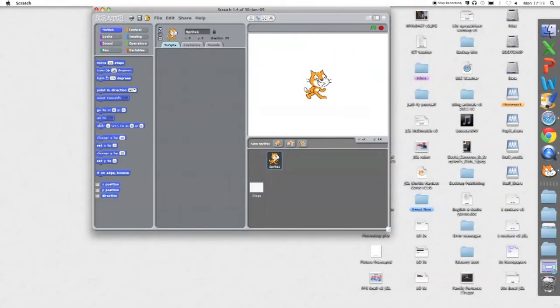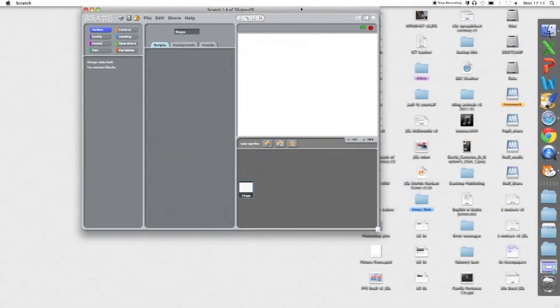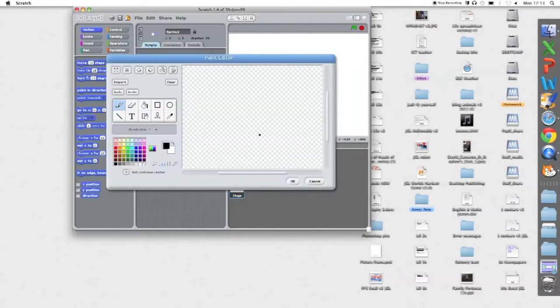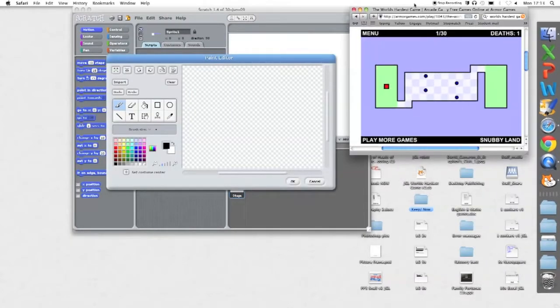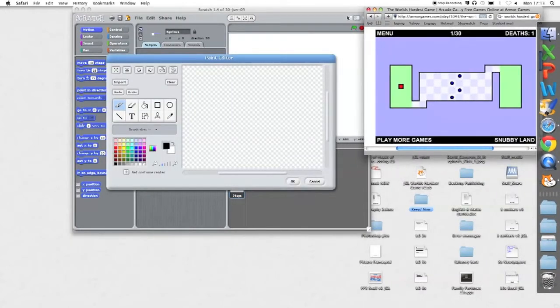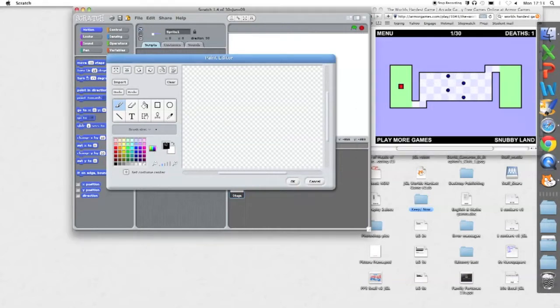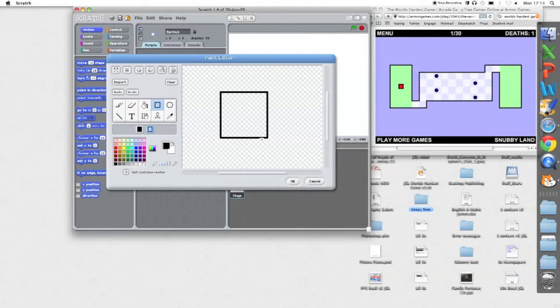So I'm going to get rid of the cat and I'm going to create that little red square. Hold shift down to ensure that your square is in fact square.